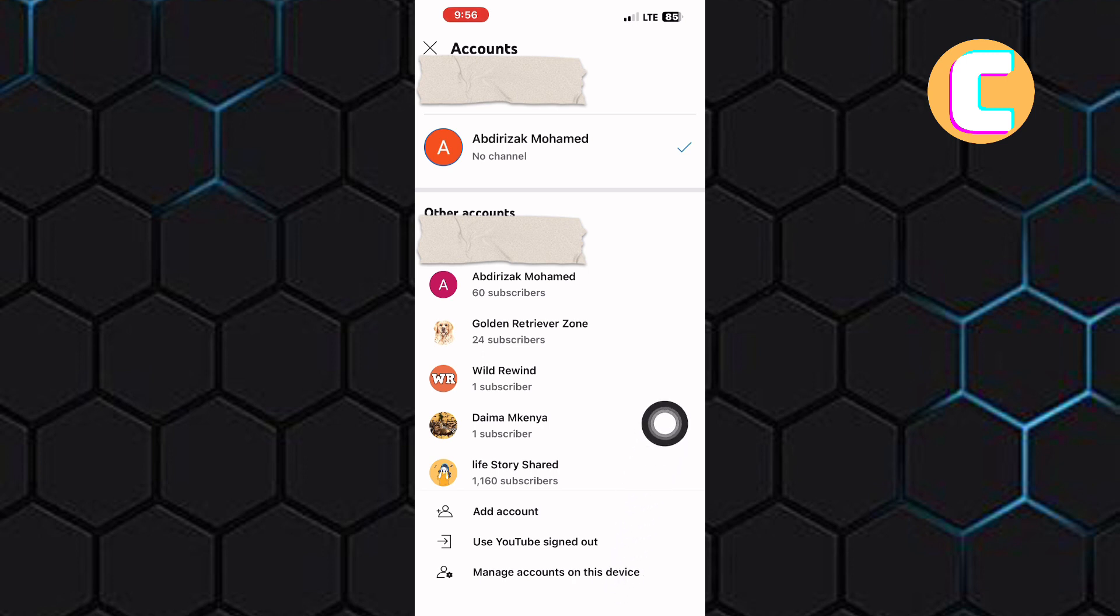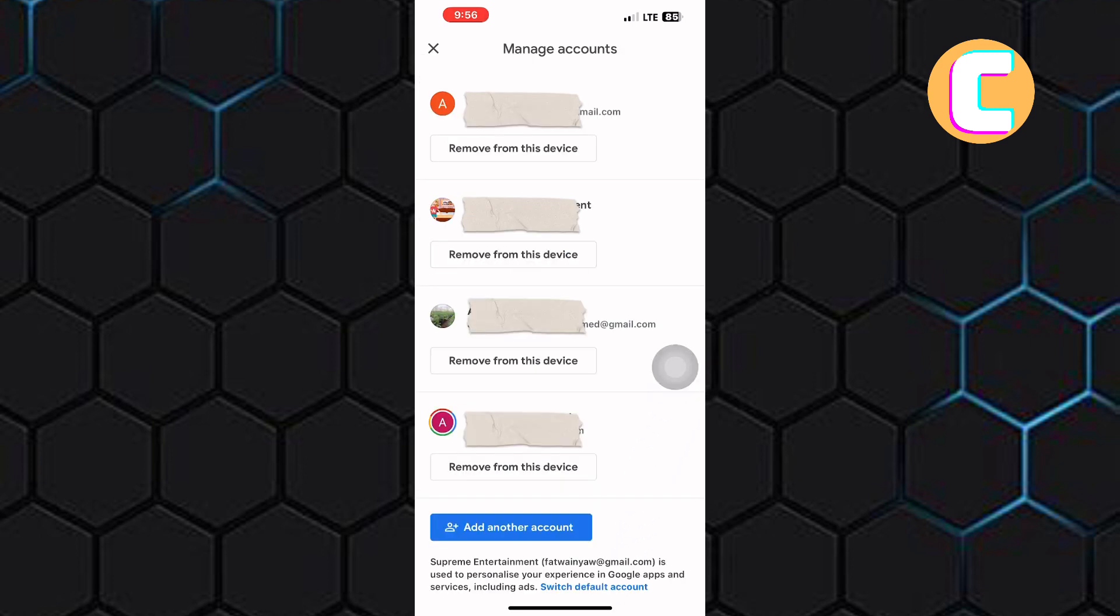Next, this page appears that has all the Google accounts connected to your mobile phone. From the list of accounts you have here, look for the Google account the channel is connected to.